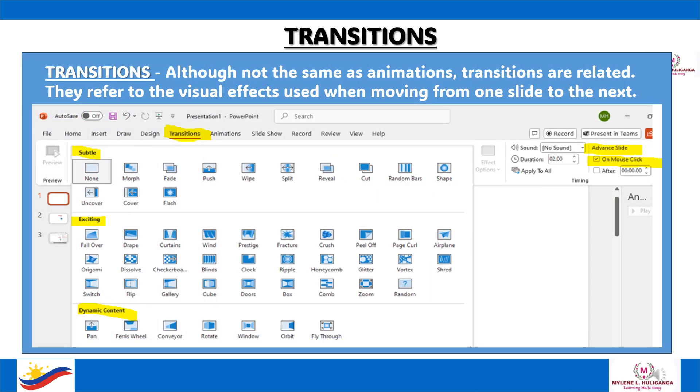Transitions: although not the same as animations, transitions are related. They refer to the visual effects used when moving from one slide to the next.